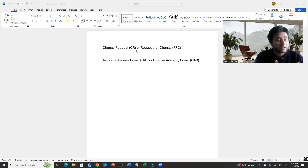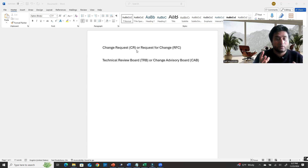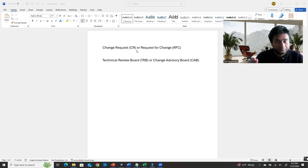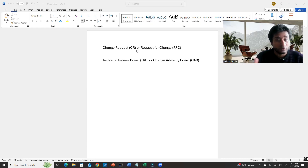TRB means Technical Review Board — a group of people who can approve your request. When you submit it at the TRB or CAB meeting, you have to explain your change request: why you are doing it, what kind of change will be implemented, and what advantage or performance improvement you will get.